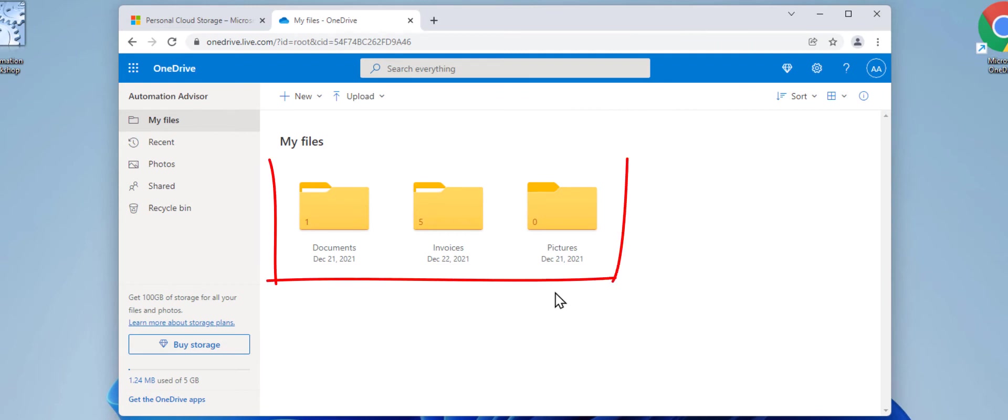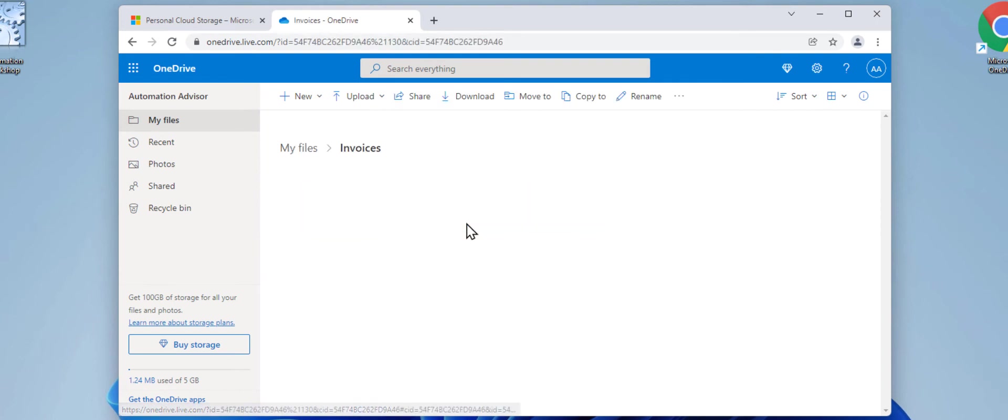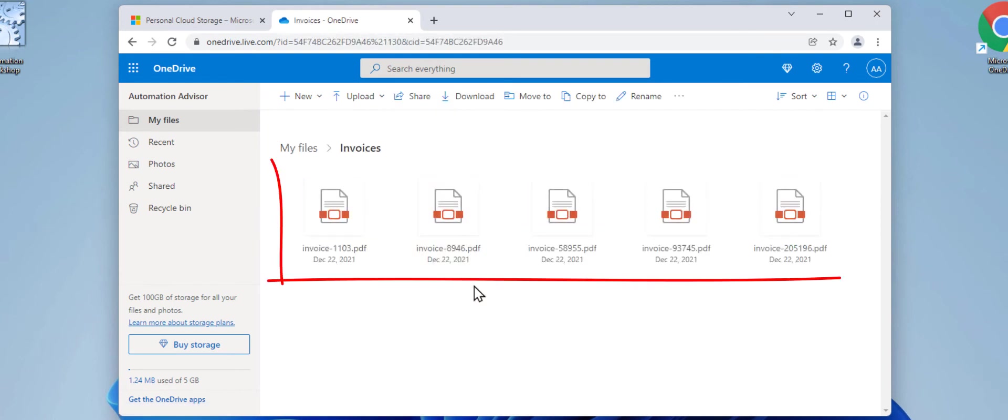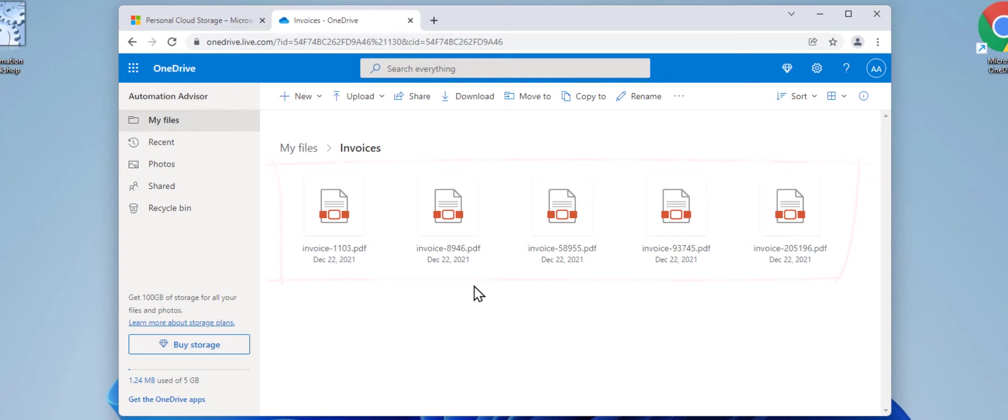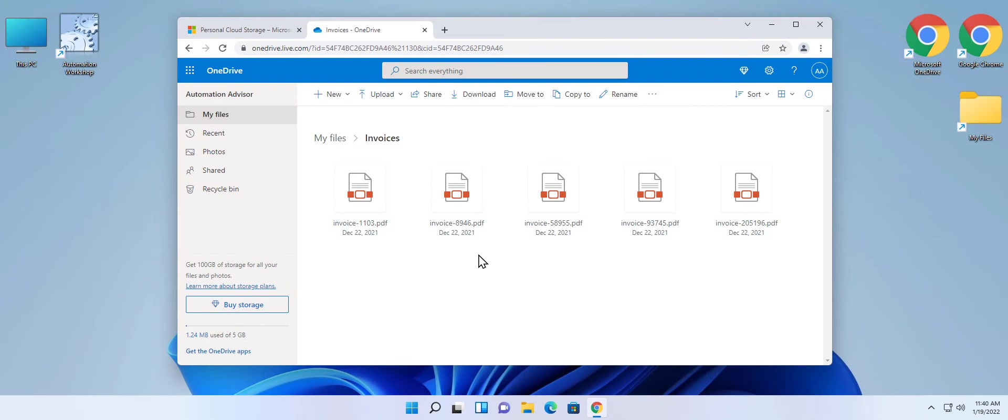I have three folders in my OneDrive. I will demonstrate to you how to transfer the contents of the invoices folder to your local machine. The OneDrive folder contains five invoices in PDF file format. Let's minimize the browser.